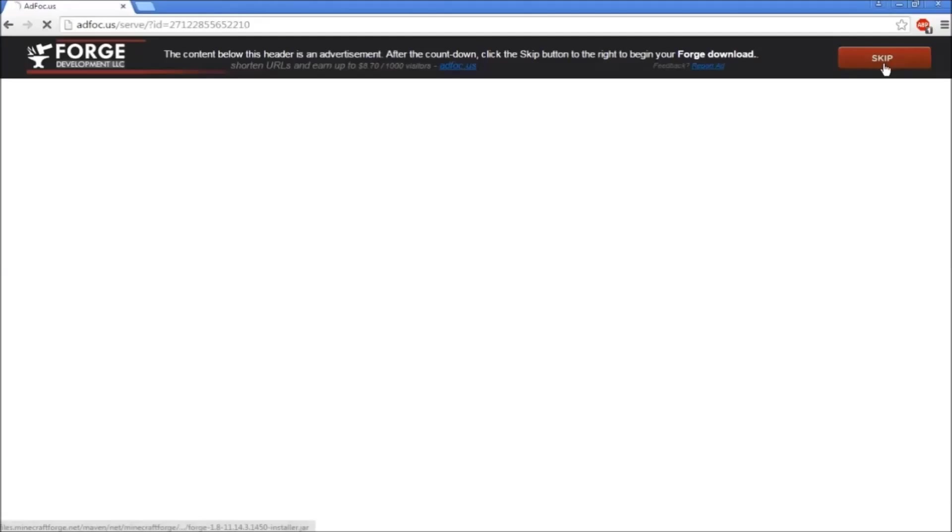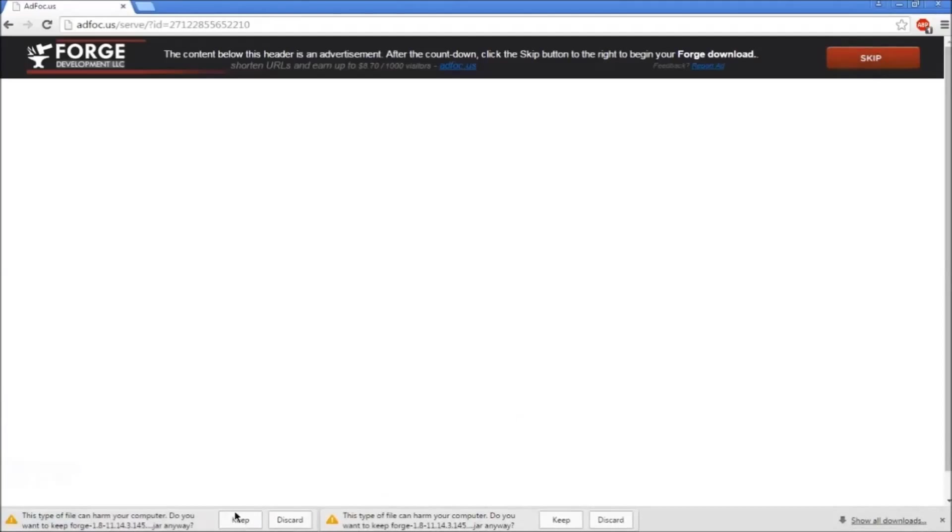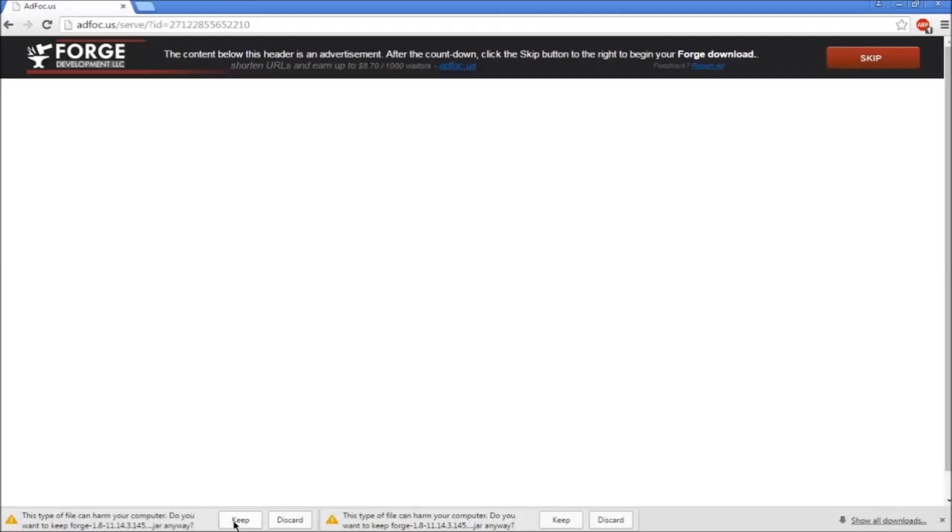After waiting, press skip and it will say this thing will harm your computer. It will not, it's just because it's an unknown publisher. Press keep and it will go to your downloads.